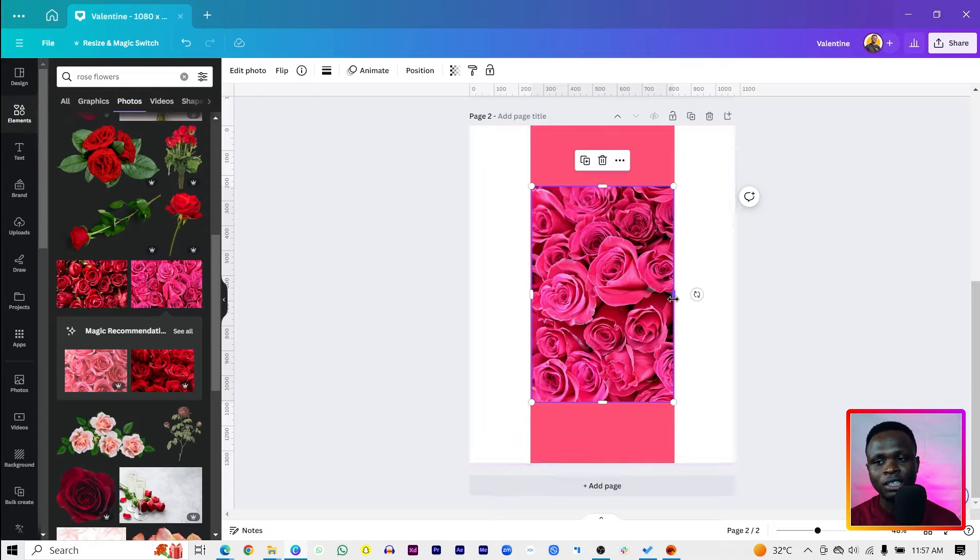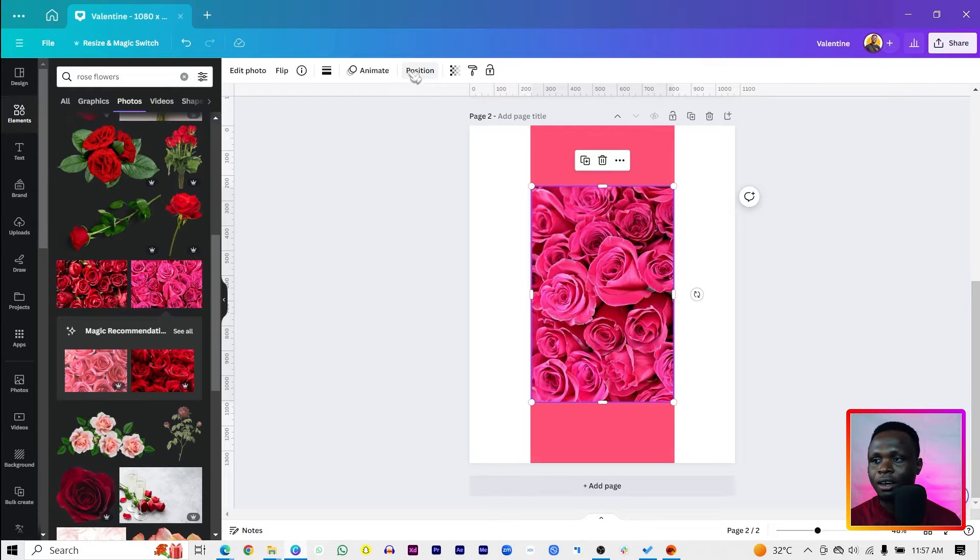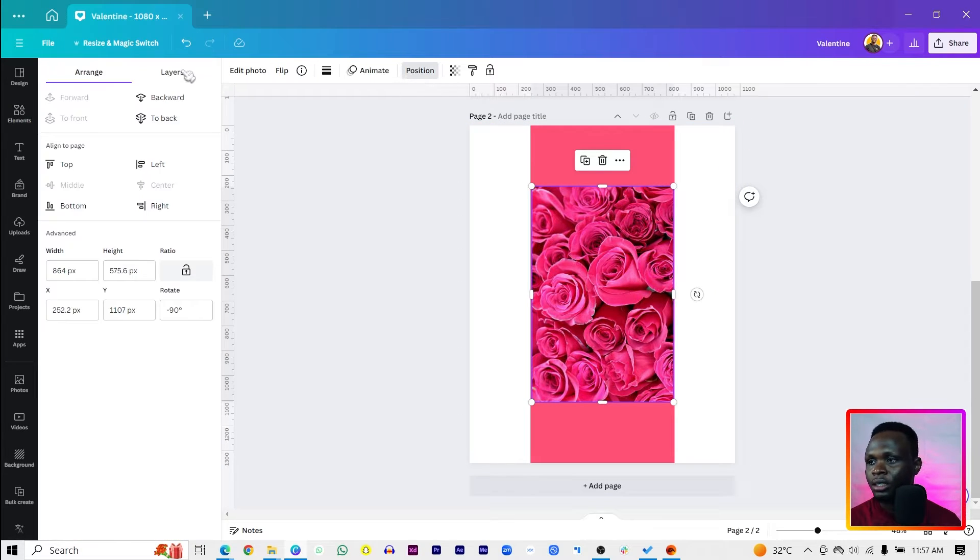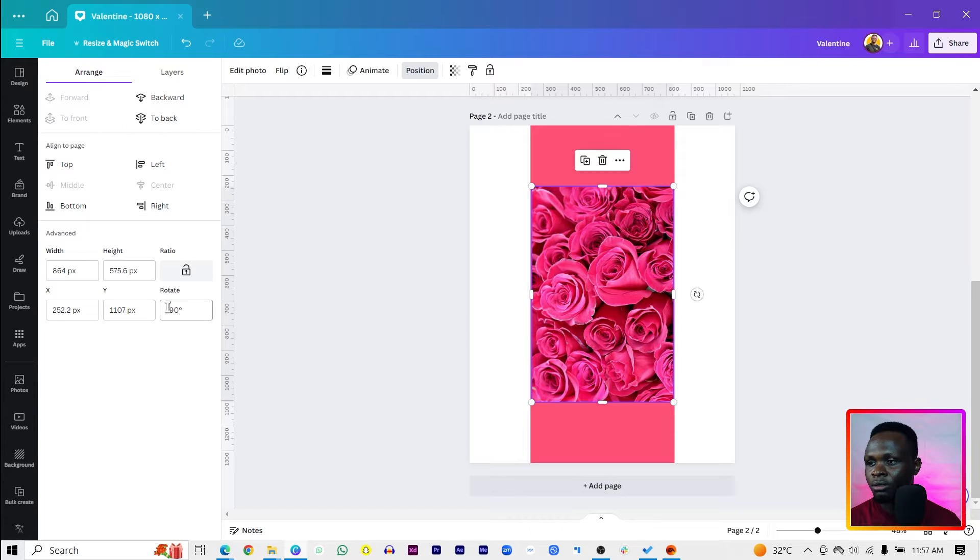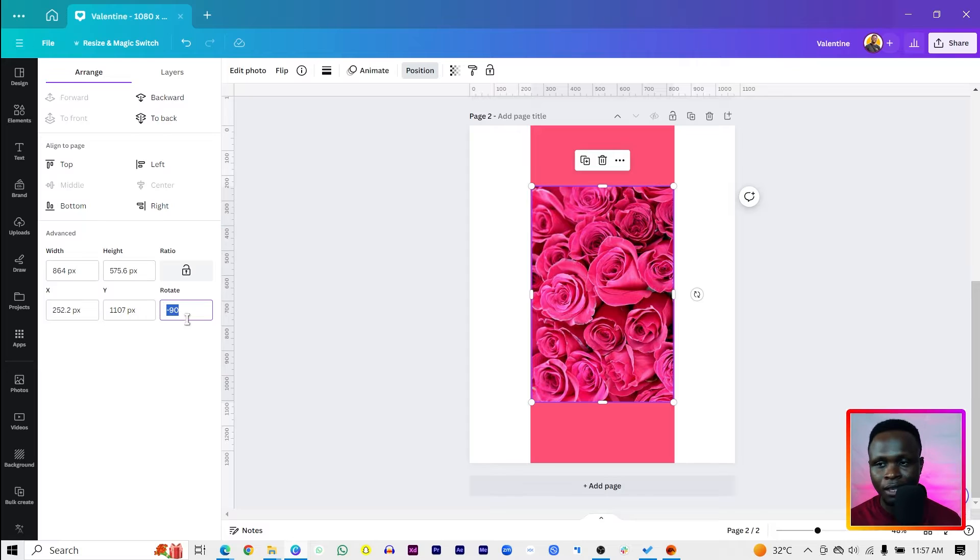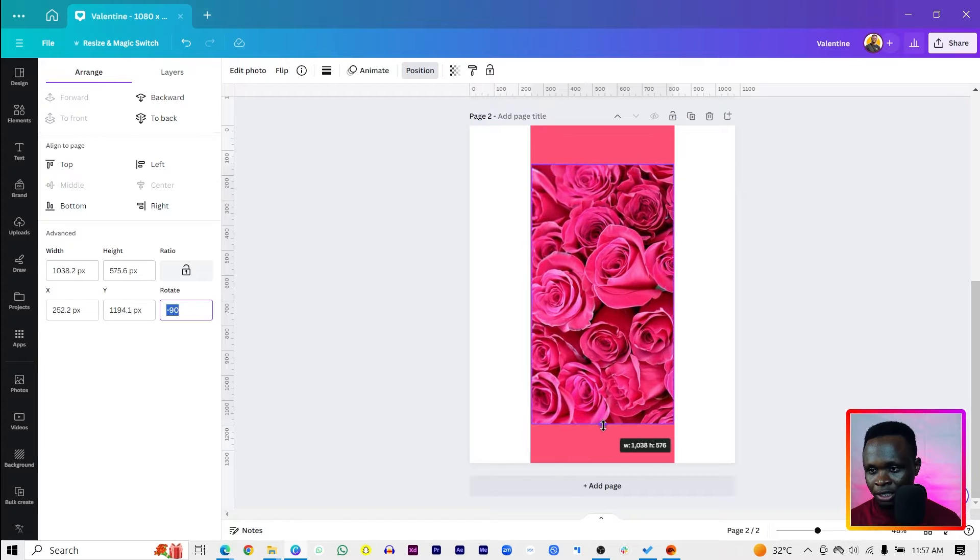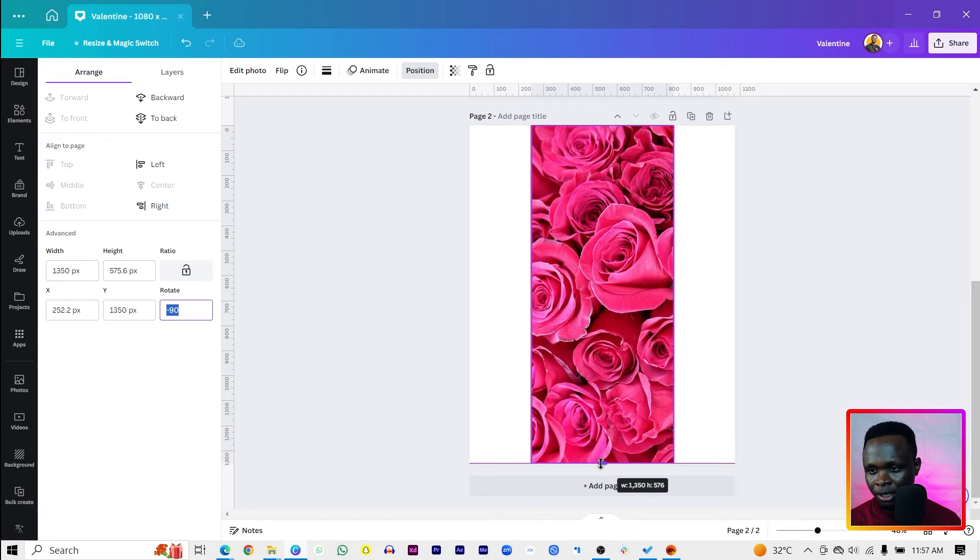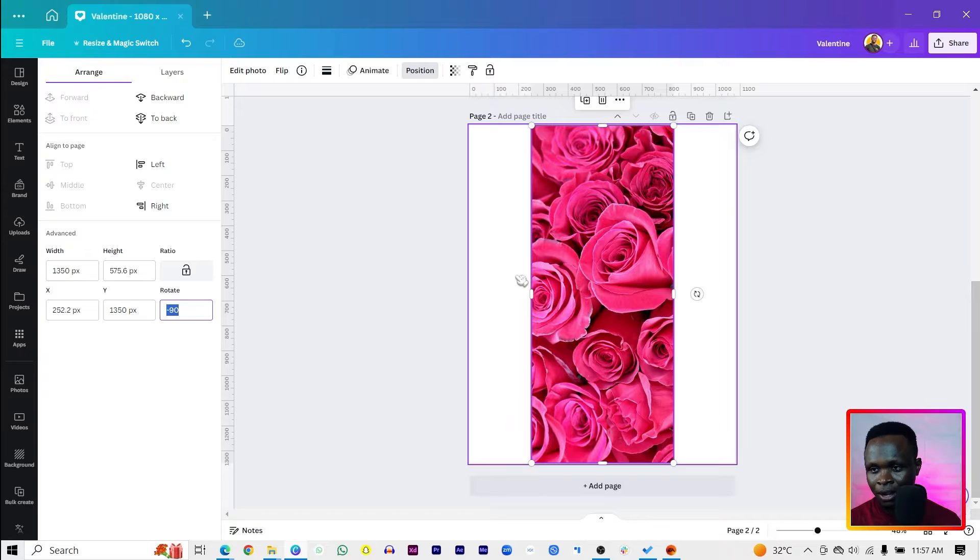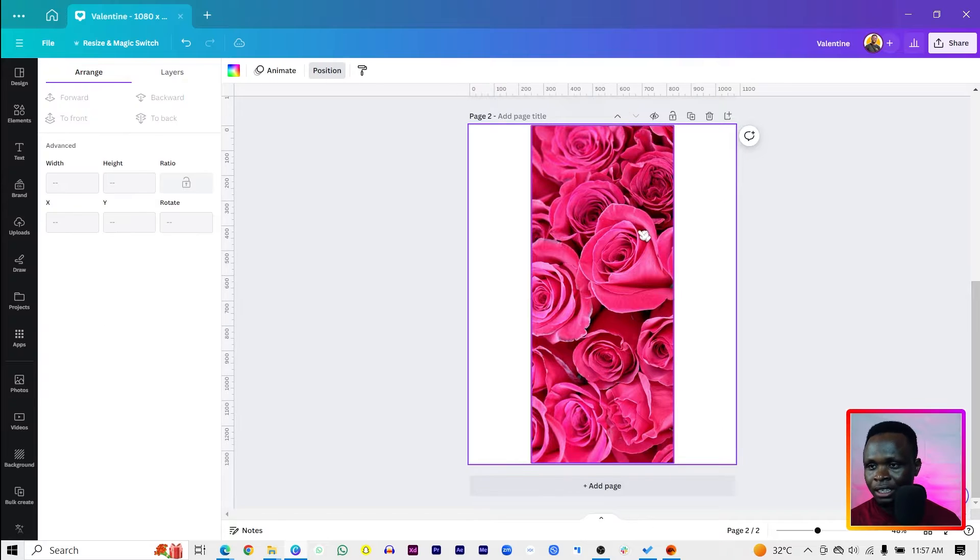Then click on any of the edges and drag them so you have something like this. Let me make it look perfect.